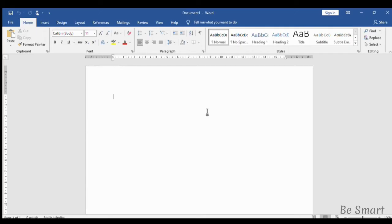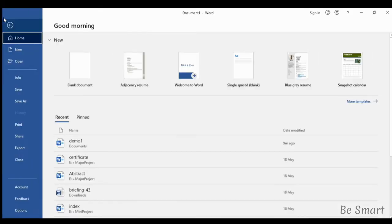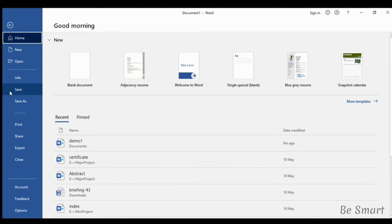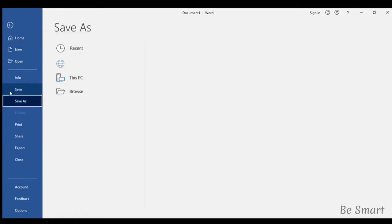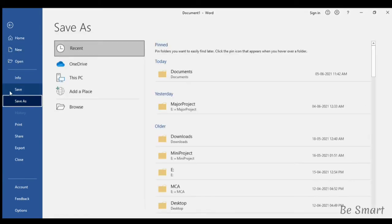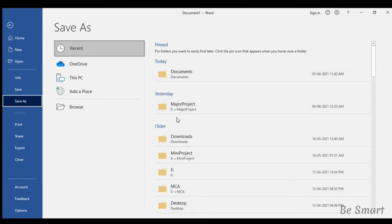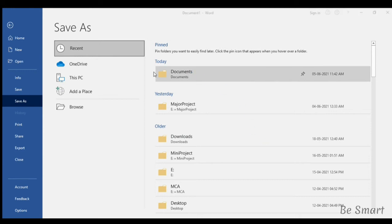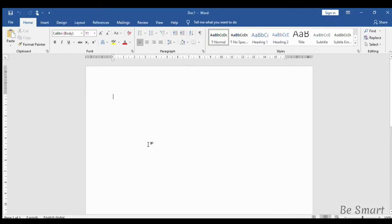To save the document, go to file, or you can press Control plus S on your keyboard. Here select save and choose your desired folder. Now give a name to your document. I'm giving doc1 and clicking save. Now the name of the document is changed in the title bar.